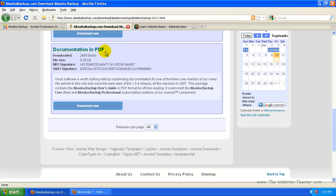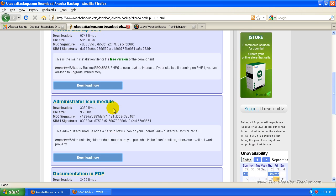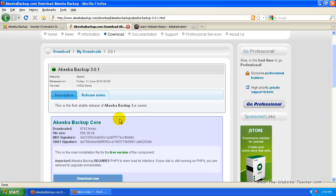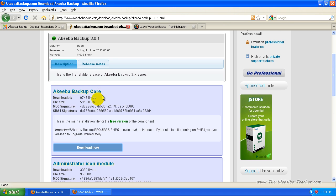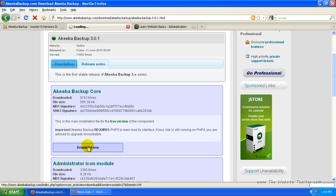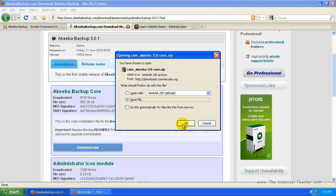There's also documentation in PDF if you want help using it. So I'm just going to download the Akiba Backup core, click download here. So save this file.